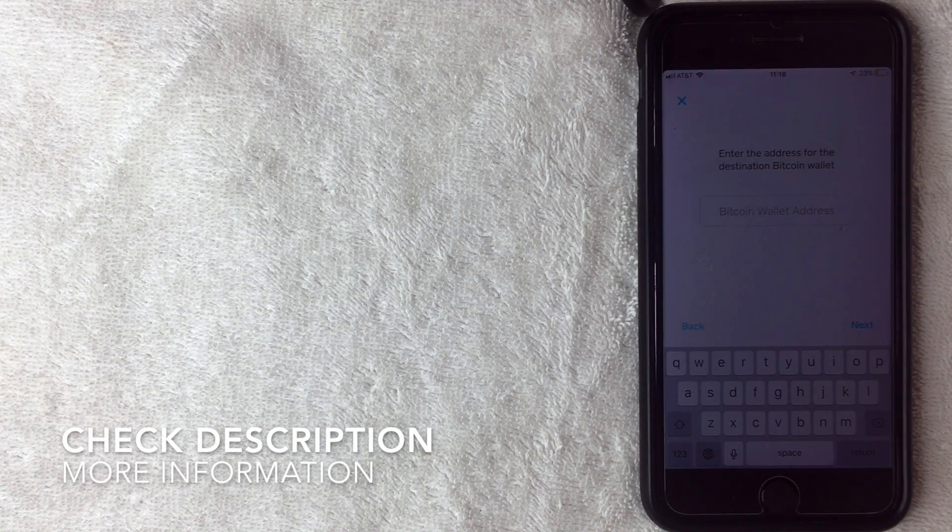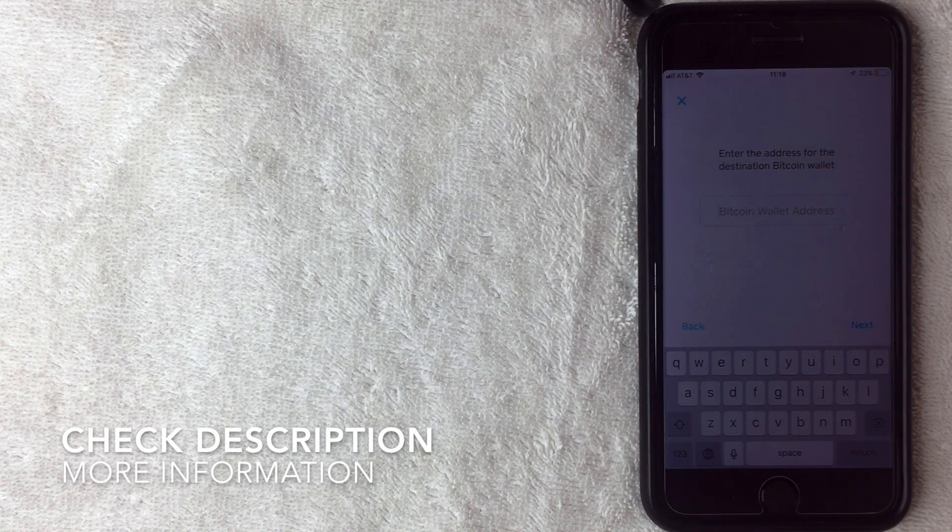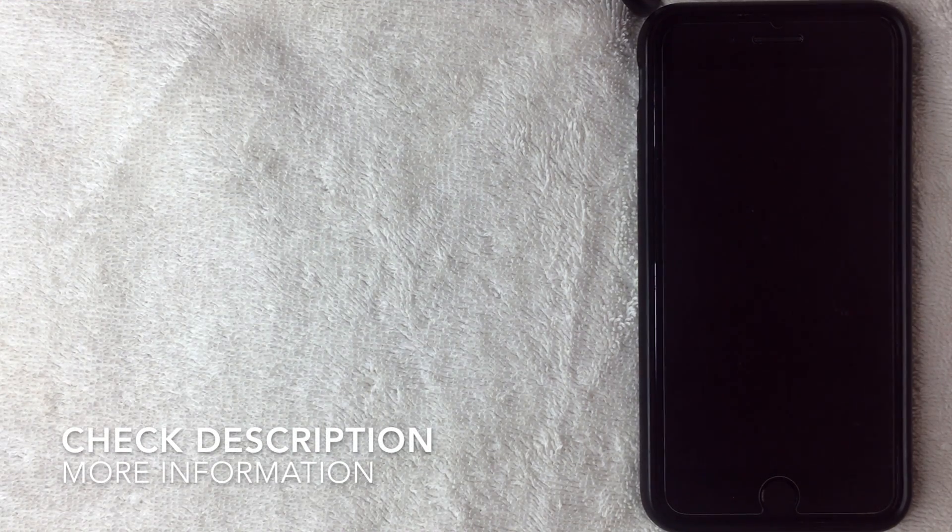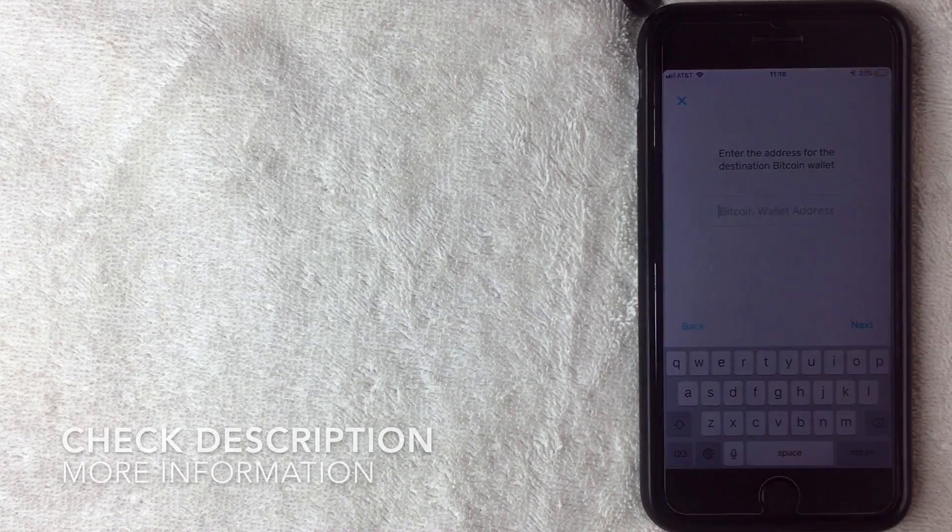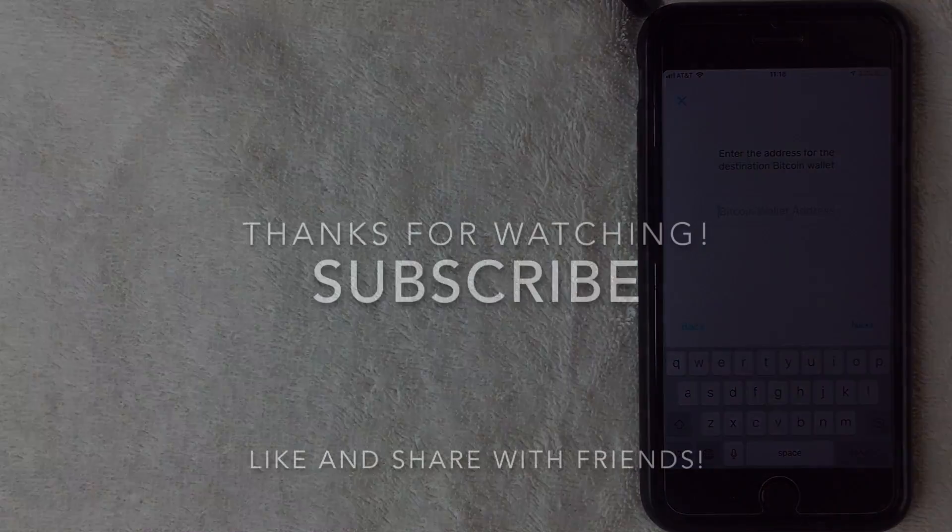So hopefully you found the video useful. If so, click thumbs up, and I hope to see you on the next video. Thanks again for watching.